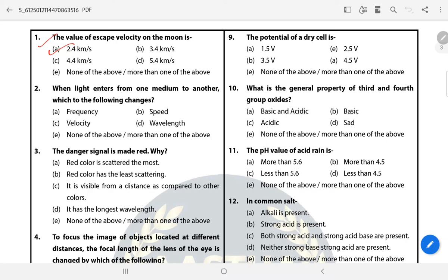Question 2: When light enters from one medium to another, which of the following changes? The answer is more than one of the above. When light enters from one medium to another, only the frequency of light remains the same, but velocity, wavelength, and intensity change.